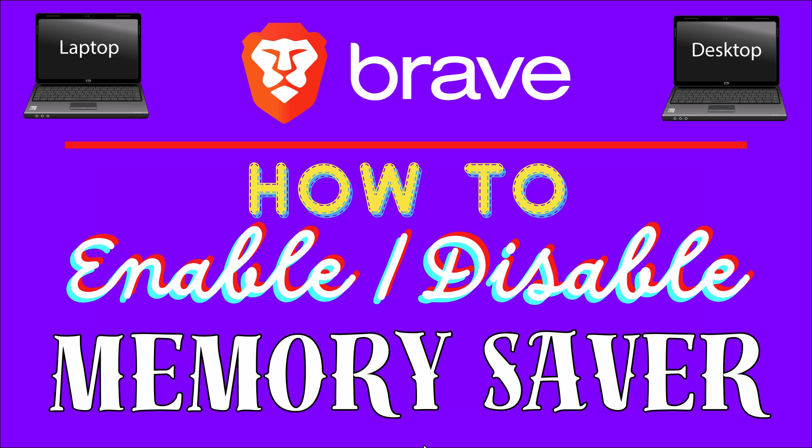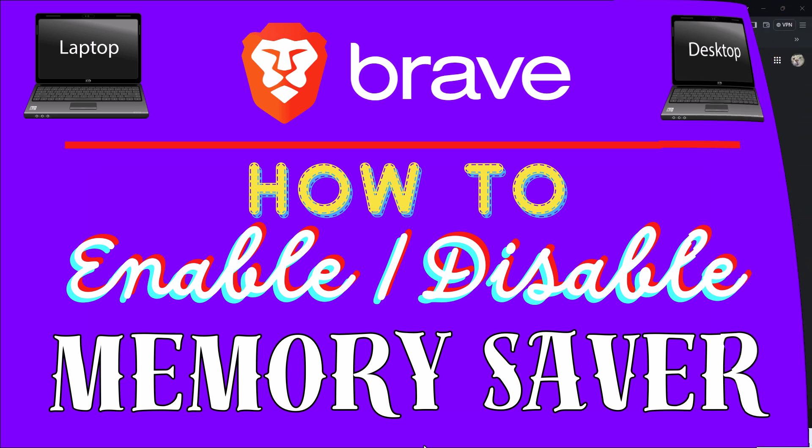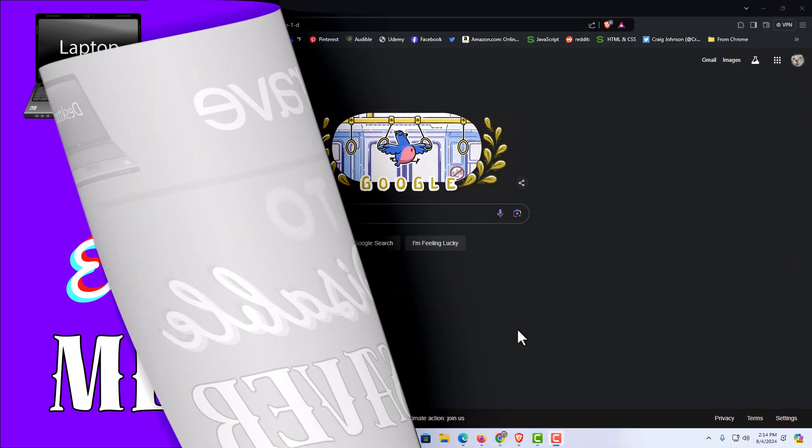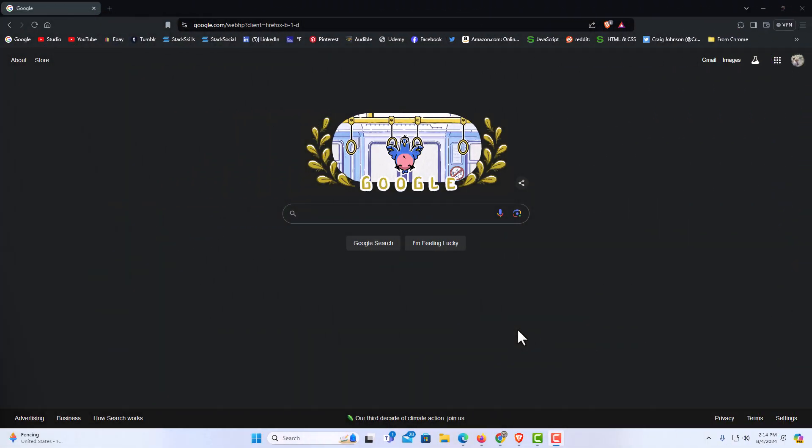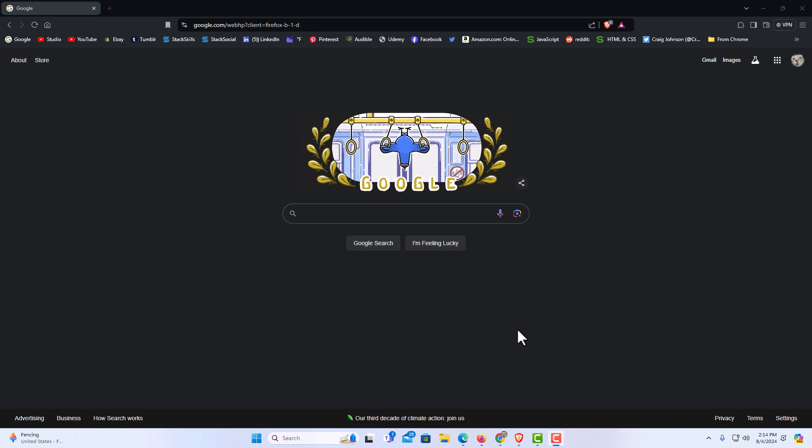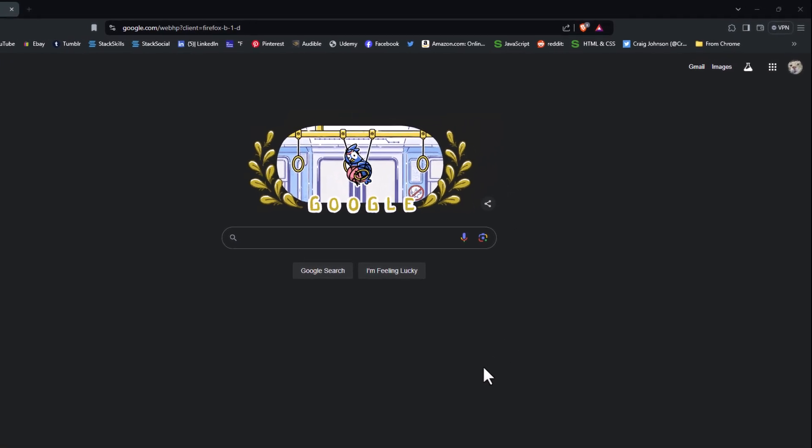Let me jump over to my browser here. I have the Brave web browser opened up now. To enable or disable the memory saver on the Brave browser it's very easy to do.